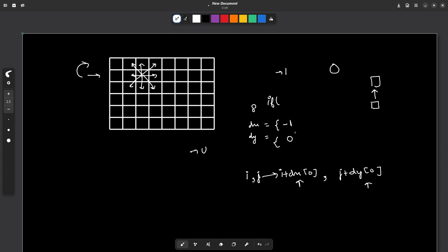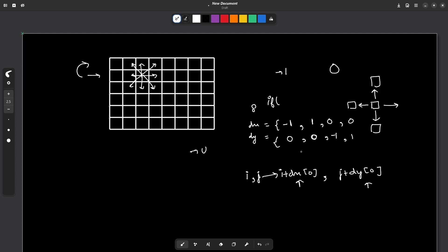You can apply the same idea to other directions. To go down, mark dx as one and dy as zero — your row increments by one, column unchanged. To go left, write dx as zero and dy as minus one — column decrements by one, row unchanged. To go right, dx is zero and dy is one — column increments. For the top-right diagonal, your column increments by one and your row decrements by one, so you write dx as minus one and dy as one. This is how you traverse all eight directions without writing separate if-else statements for each.